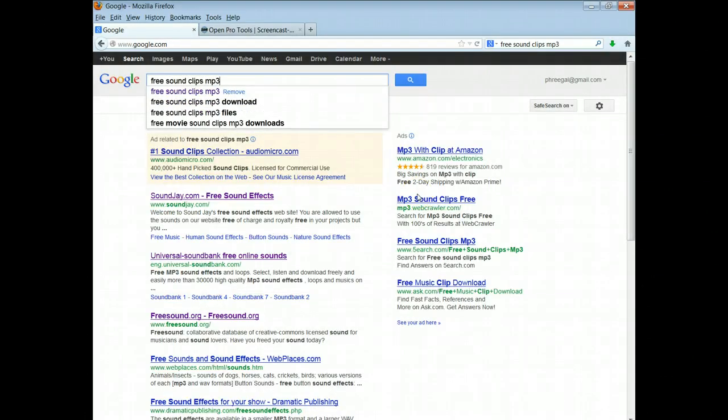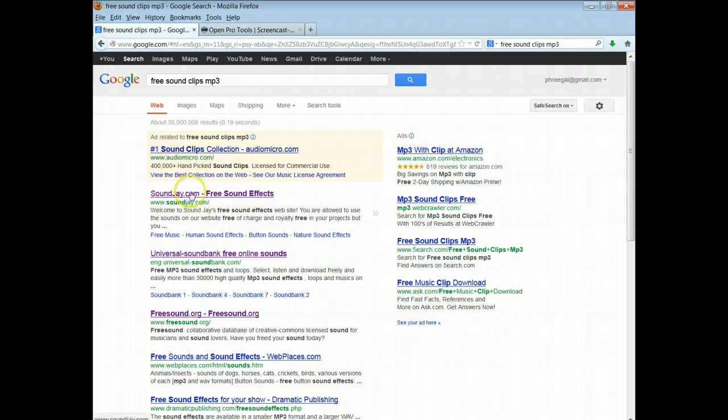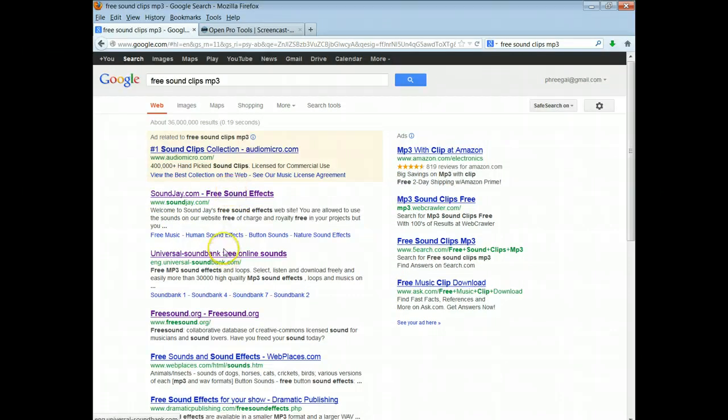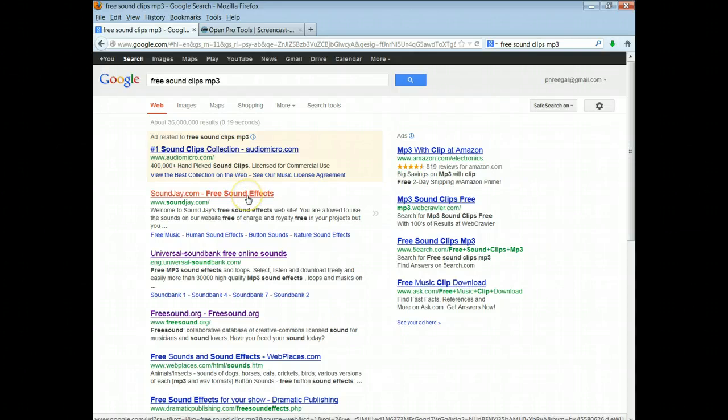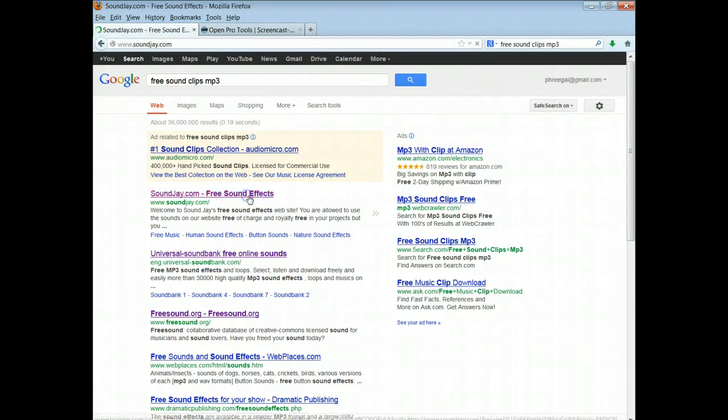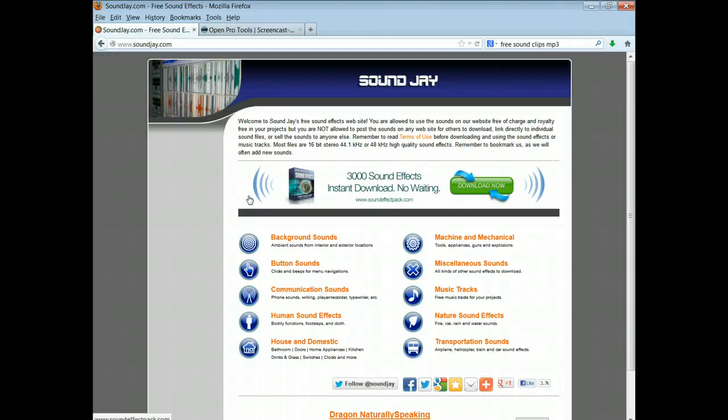And I found Sound Jay that was the one that I went to. I tried Universal and Free Sound and that wasn't as easy to use. So if you go to Sound Jay it says that you are allowed to use their sound effects but you're not allowed to put them on your website for other people to download.